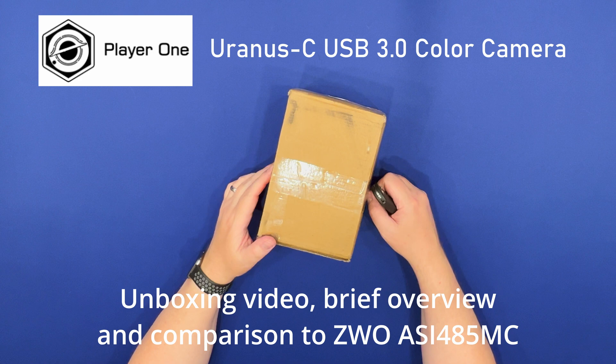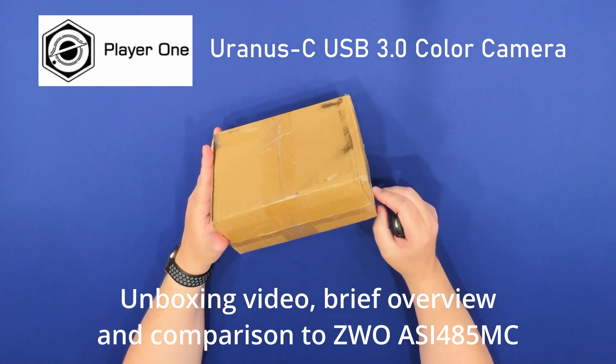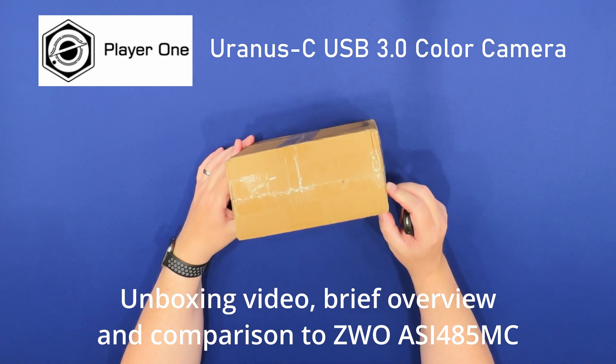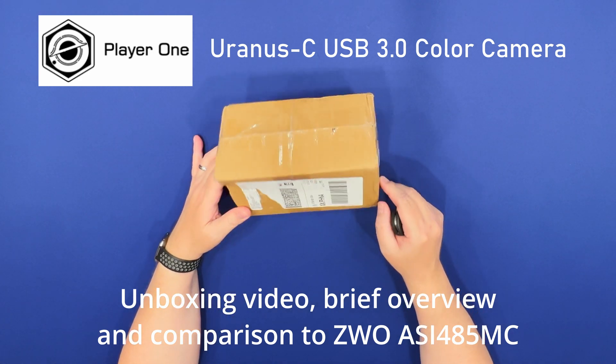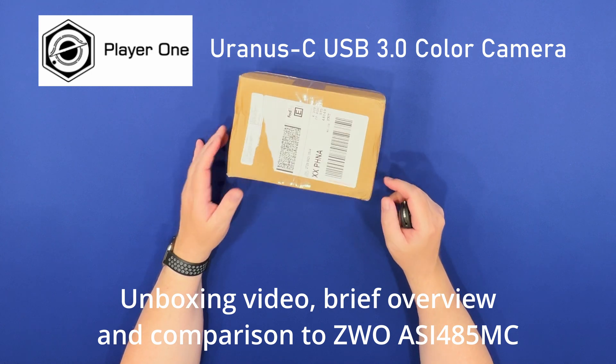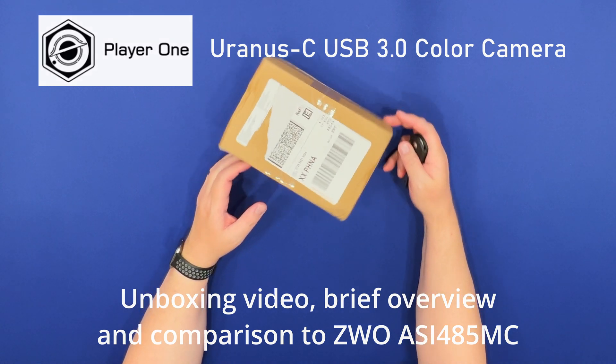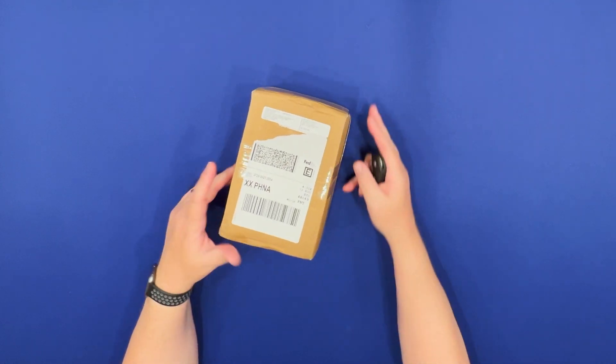Hello and welcome to my channel. I have a new camera here that I ordered from PlayerOne Astronomy and I wanted to do a quick unboxing video.